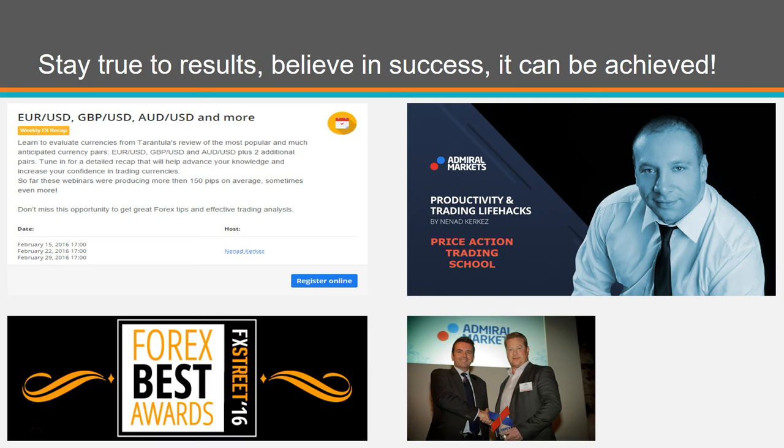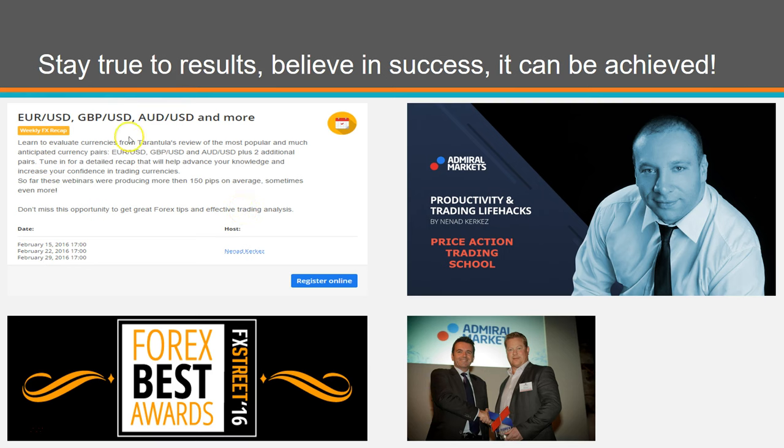Every single Monday, you have session recap, which always shows past week results and current week setups. So when you are trading session recap with me, you are able to make free pips.